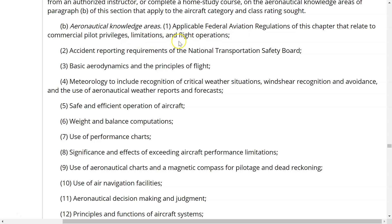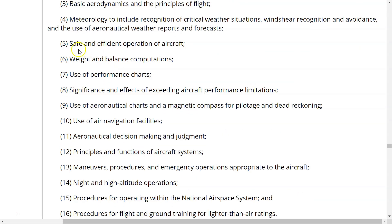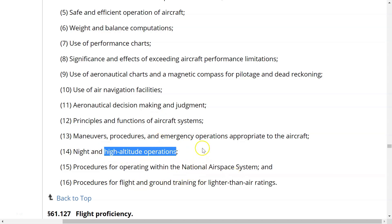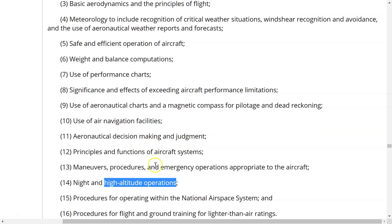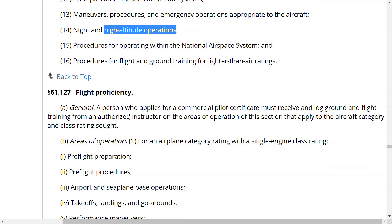The commercial aeronautical knowledge areas are almost identical to private pilot, with high altitude operations being the main addition. That includes not only high altitude performance but also meteorology, charts, reports, and forecasts relevant to high altitude flight. That covers the ground training requirements for the commercial certificate.